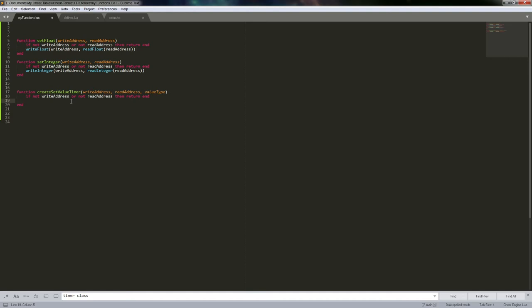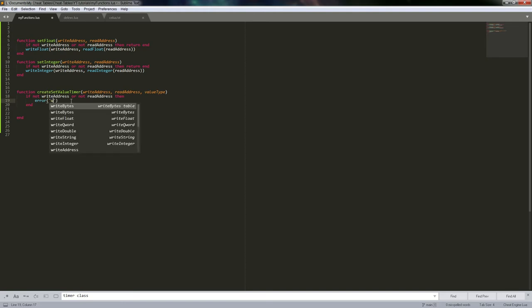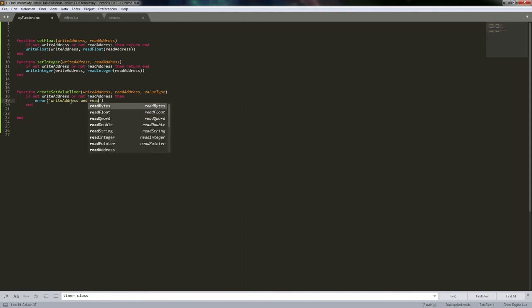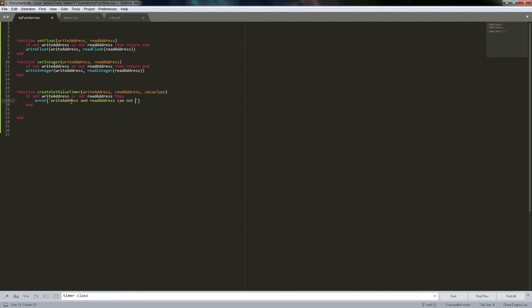So let's go ahead and do that. If write_address or read_address cannot be nil — and we'll go ahead and give it that stack index of 2, like we covered in the previous video — so that way you'll get the error and you'll know right away that you didn't pass it the value that we're requiring here.